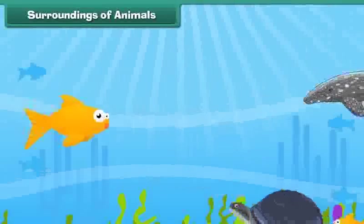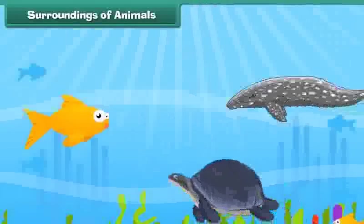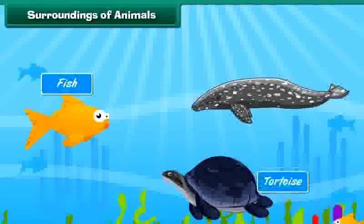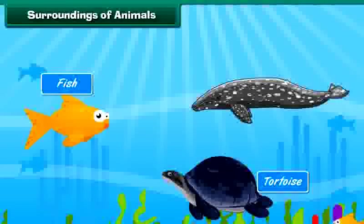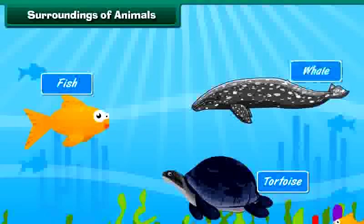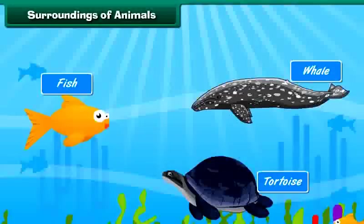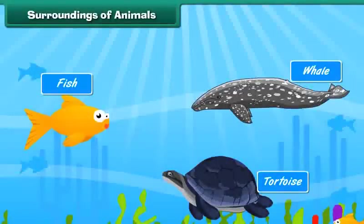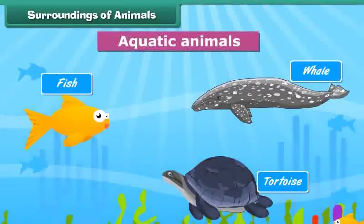Some animals like the fish, tortoise, whale, etc. move in water. They are called aquatic animals.